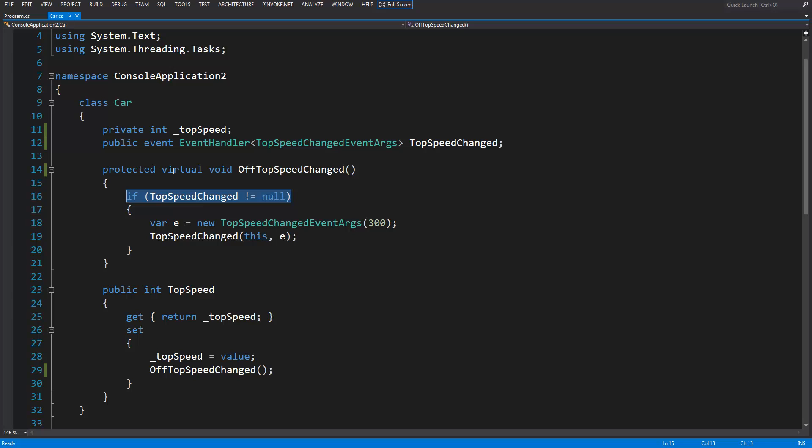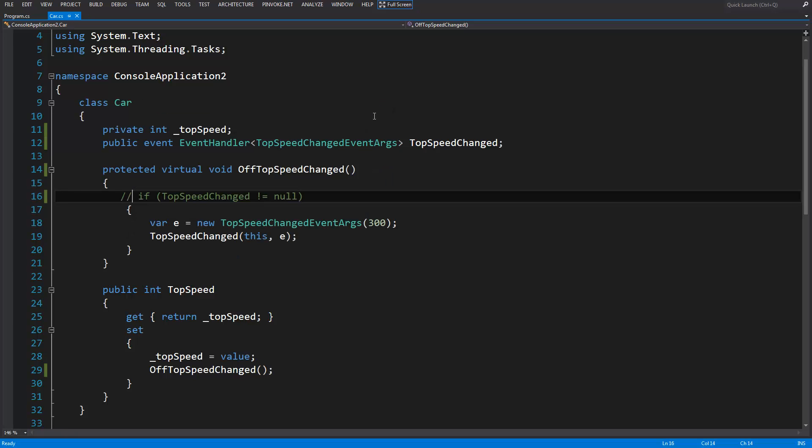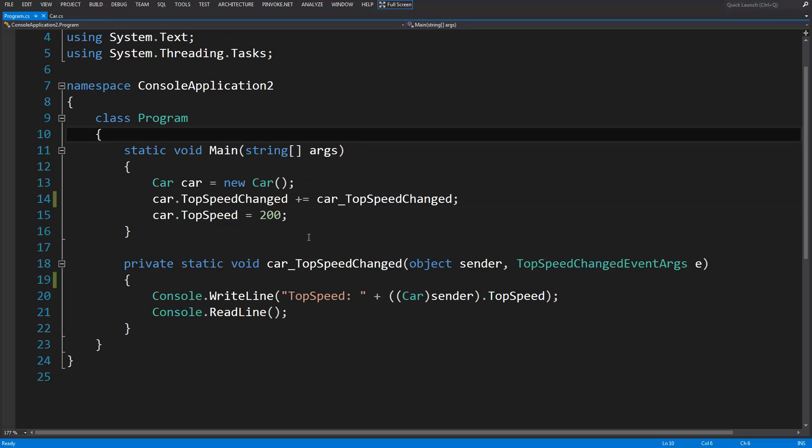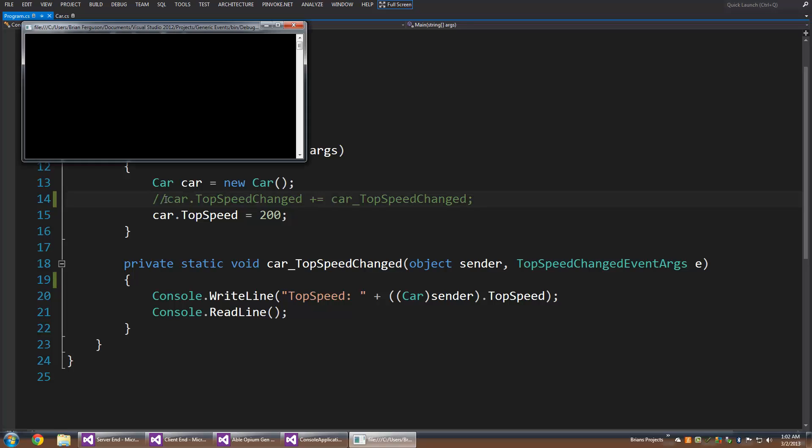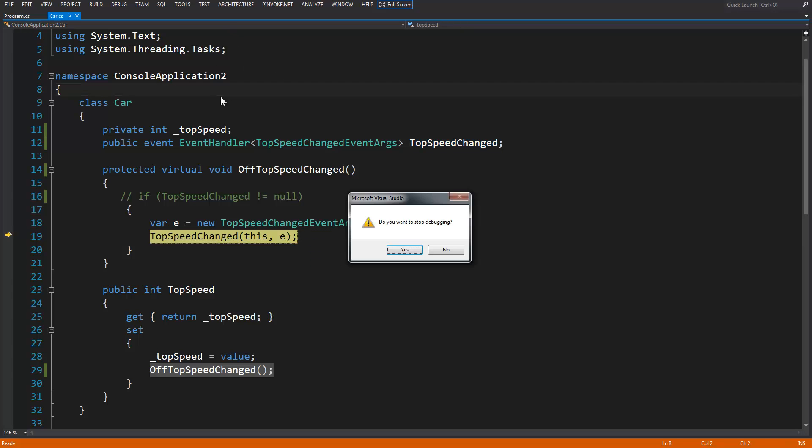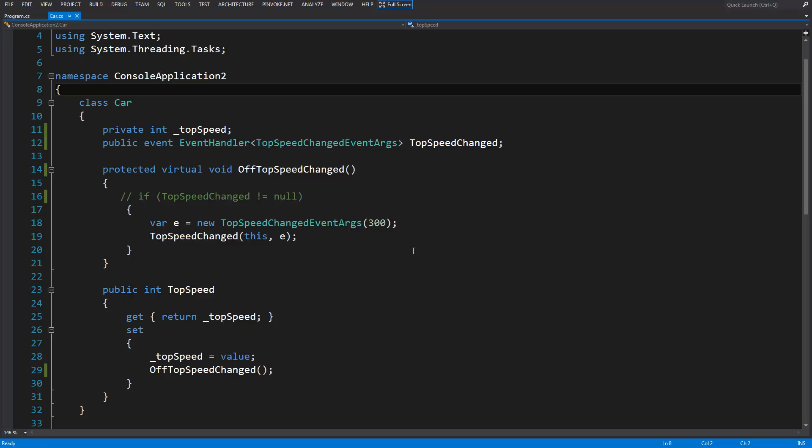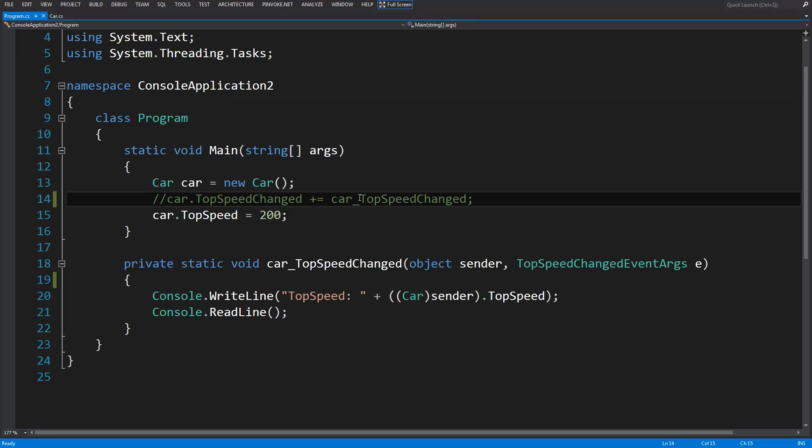If I were to comment this out, it still works fine because there's a subscribed event. But if you go back to the program class here and comment out top speed changed, then there's no subscribed events and top speed change will be equal to null.